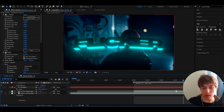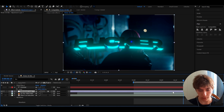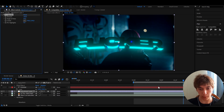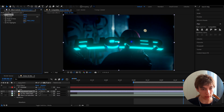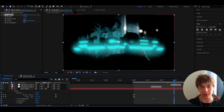One more thing — press Ctrl twice and add CC Vignette below everything, setting the amount to around 200. That's pretty much it for the video. If you want more 3D title or flicker tutorials, let me know. Have a fun and productive day!